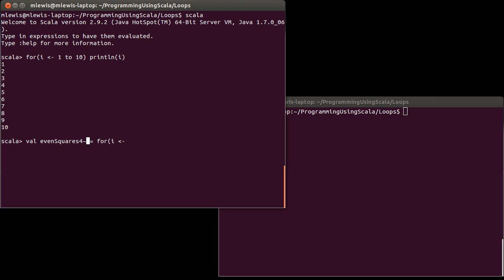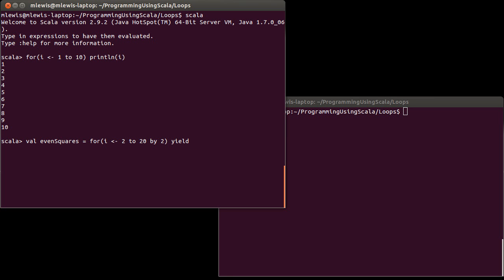Even squares is for i in 2 to 20 by 2. And then after the for loop, after the in parentheses, where I have the thing that generates the values here, the generator, I put the keyword yield, and then I put the body. And so if this were long, I'd put curly braces and whatnot. In this case, all I want is i times i.